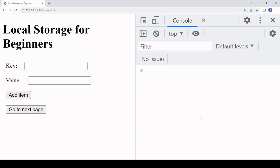Hello everyone and welcome to this tutorial. Today I'm going to be talking about how you can access browser local storage via JavaScript.